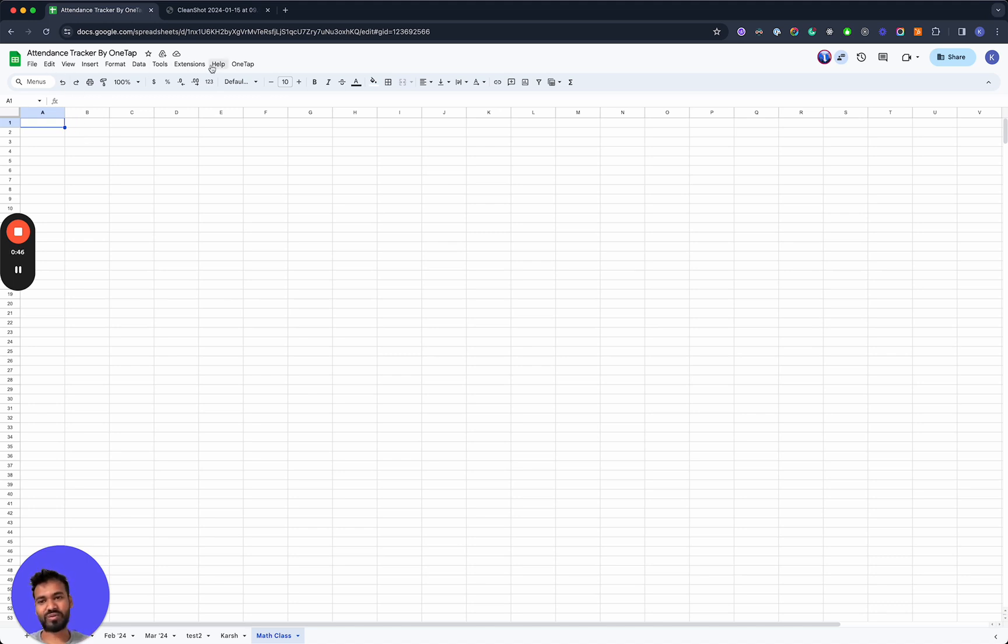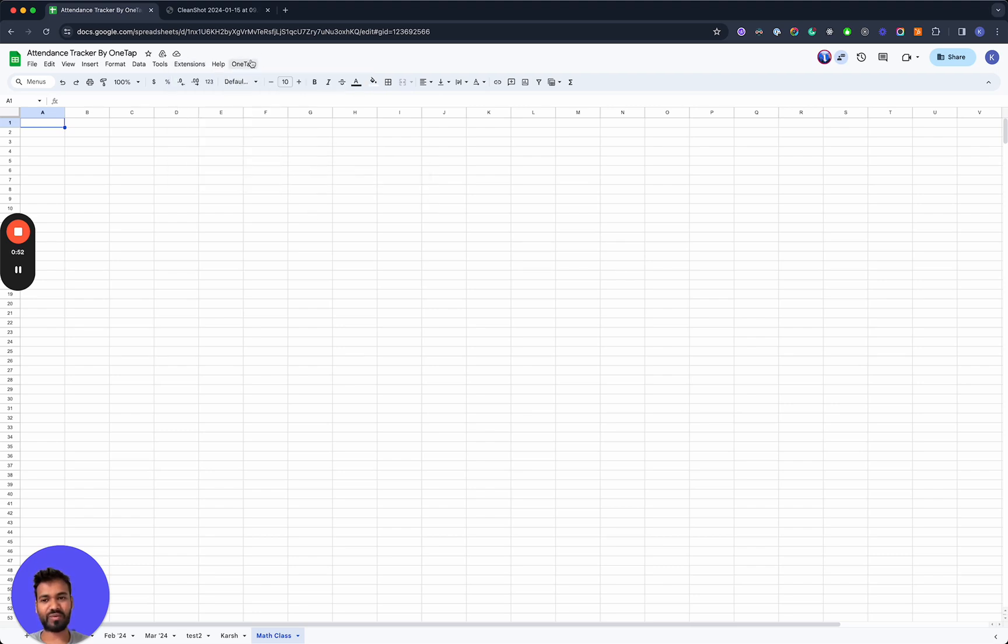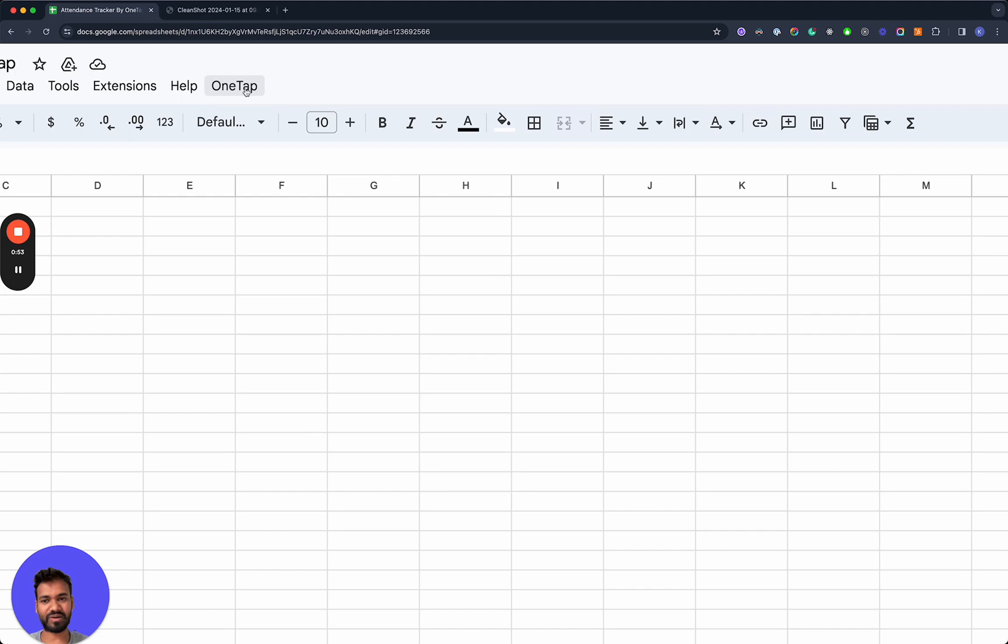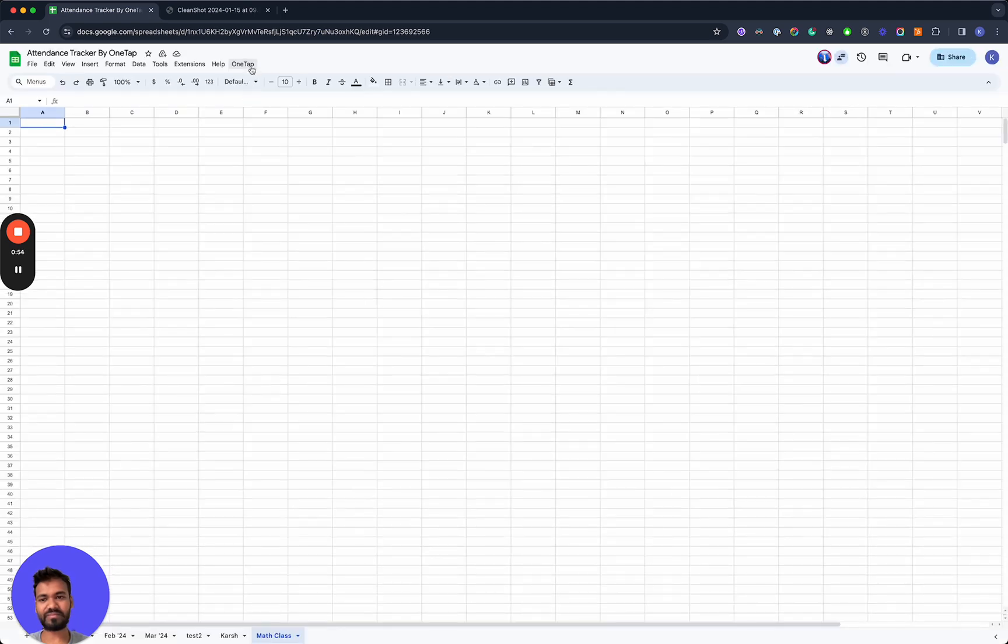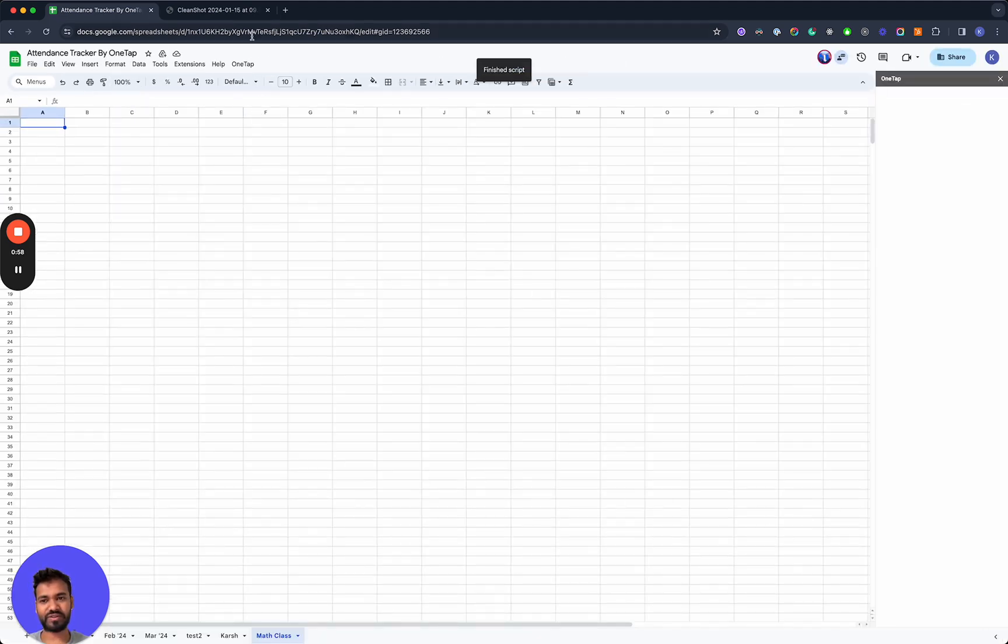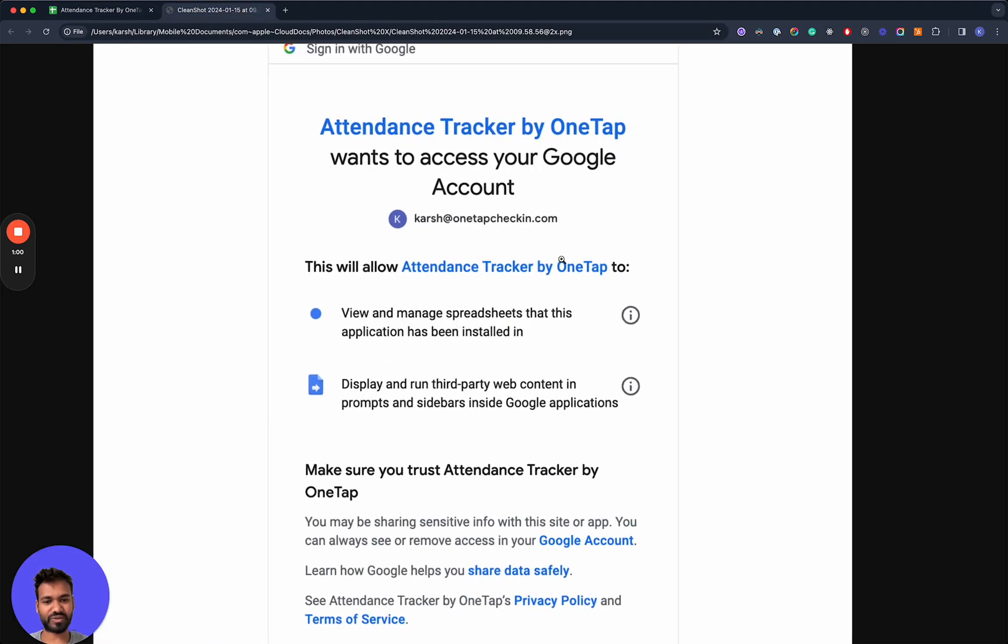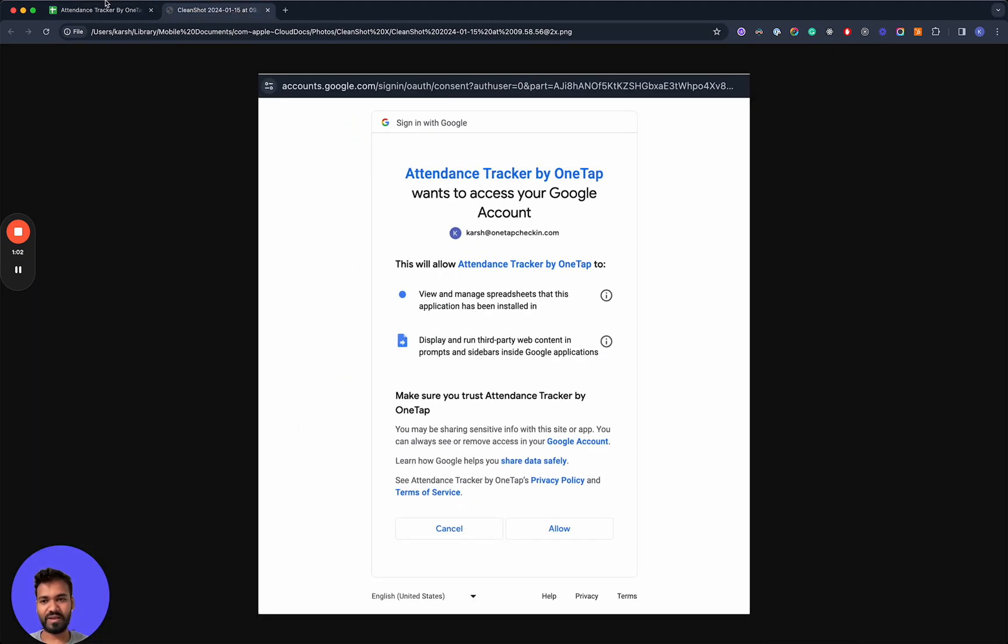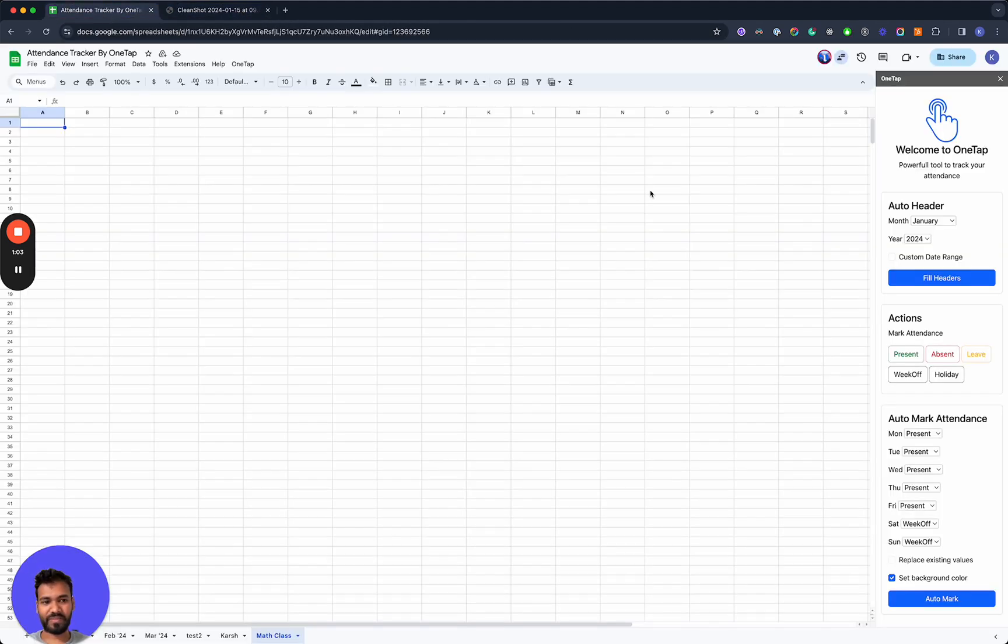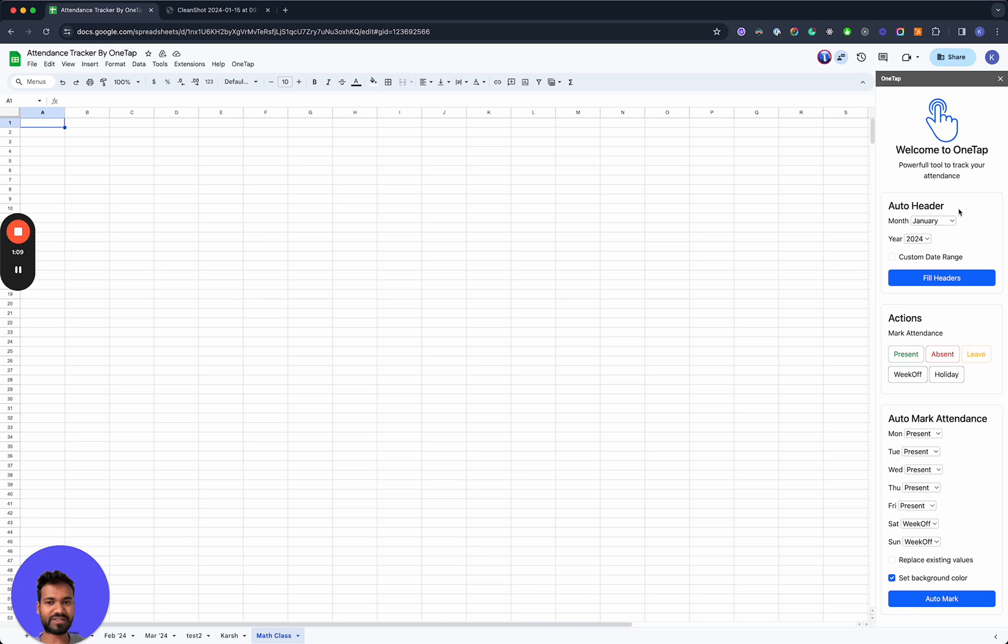So we'll go over to extensions and you can find attendance tracker by OneTap here or you can click on OneTap on the sidebar. Once you've done that, you will be asked for permissions if this is the first time that you're running it. There's no data being transferred over to OneTap. The add-on simply accesses the data on Google Sheets and runs everything locally.